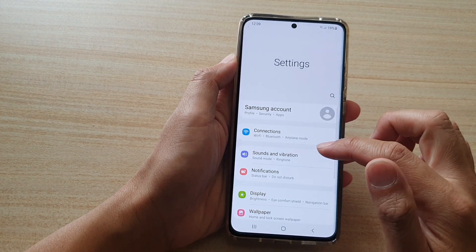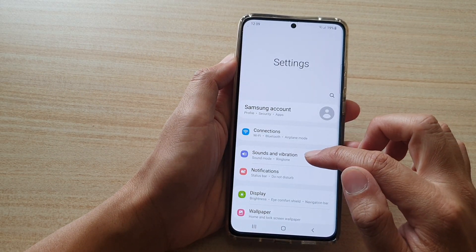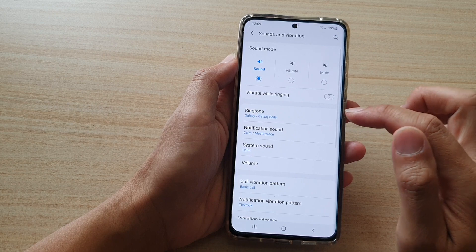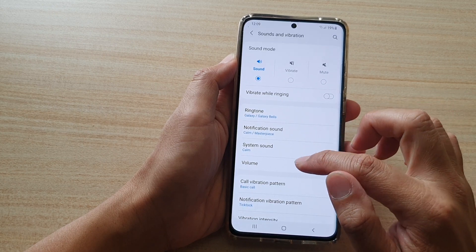Next, tap on sounds and vibration, then tap on volume.